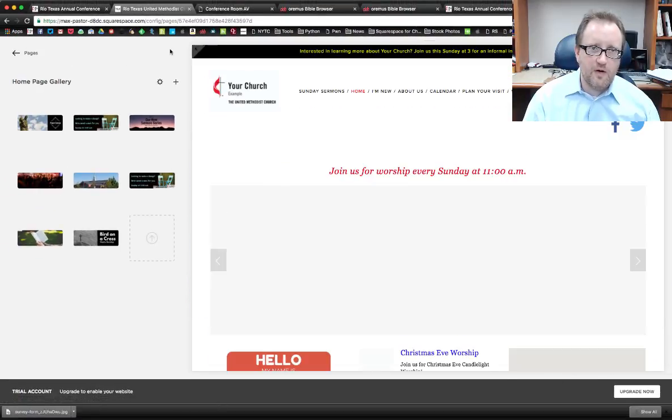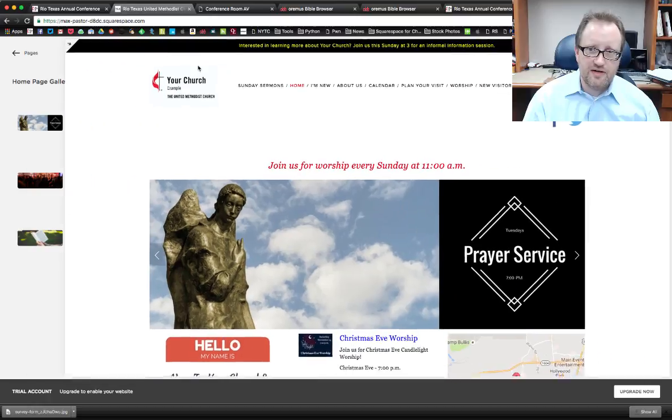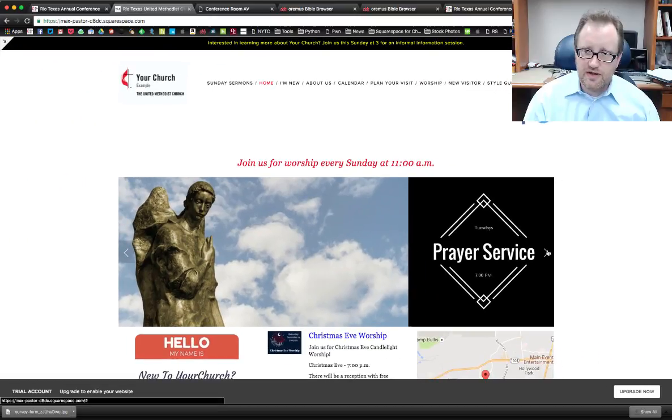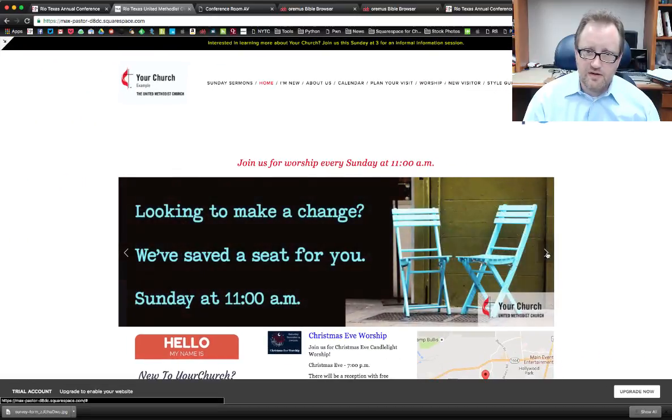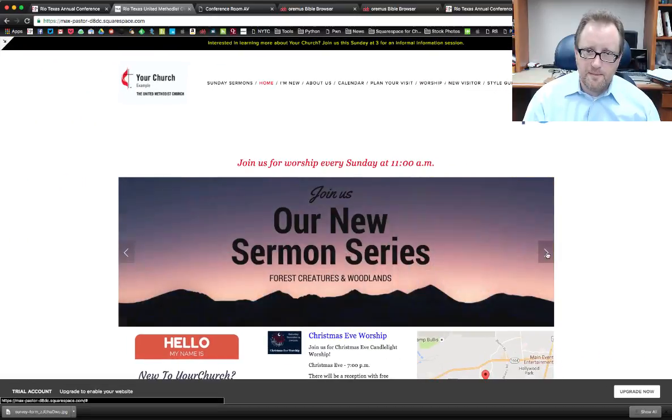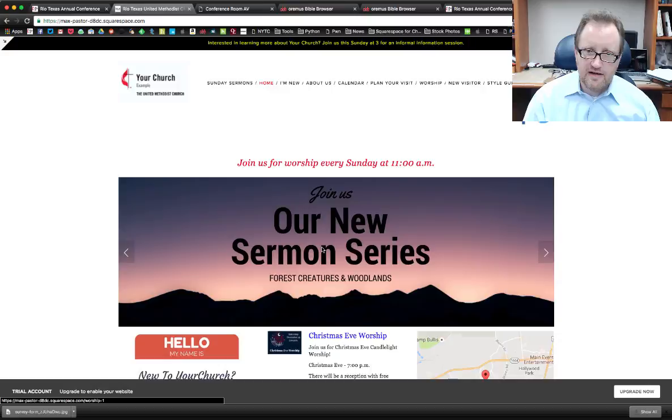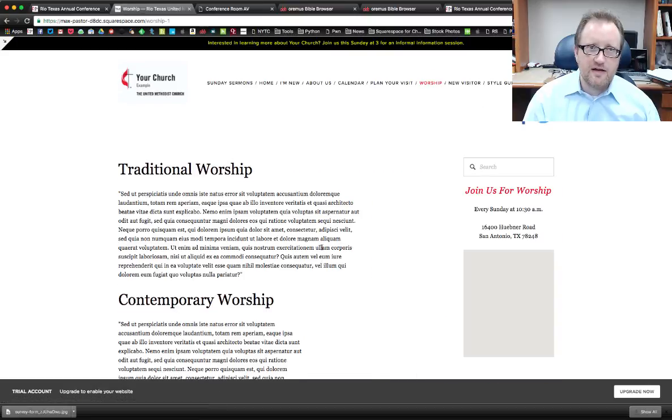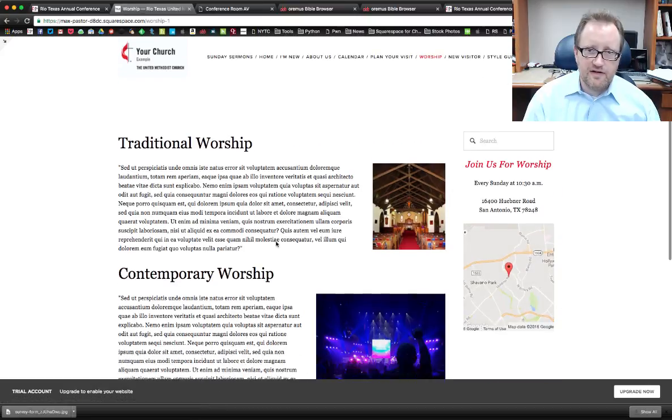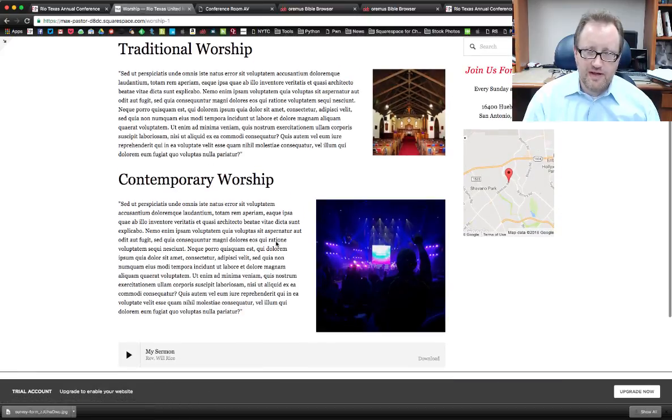I go back to my home page now. Let's get this out of the way and scroll through here. Find that. And that now leads to my worship page.